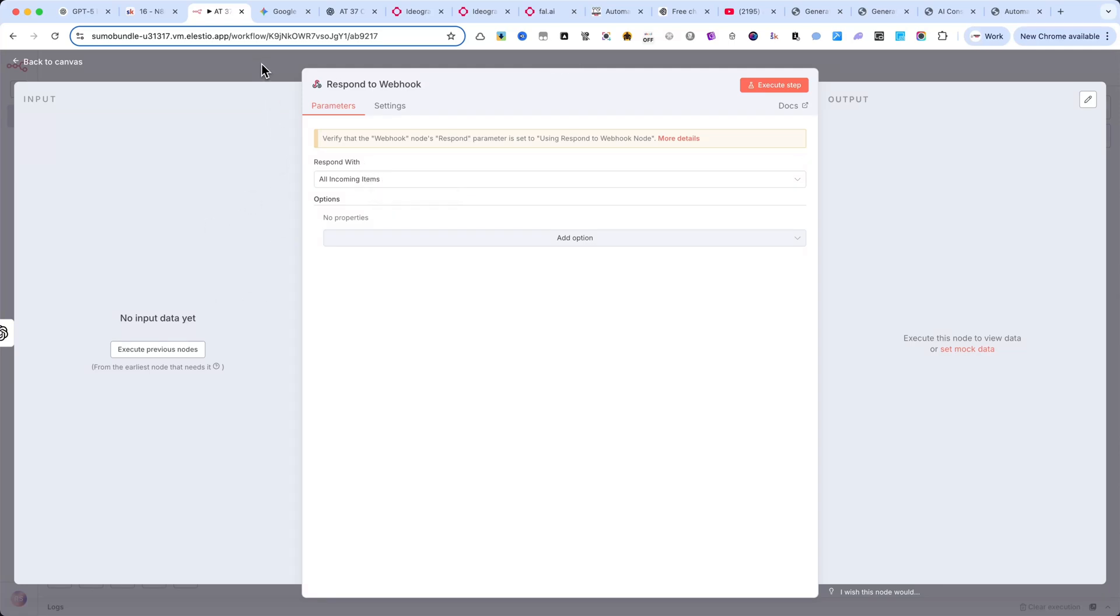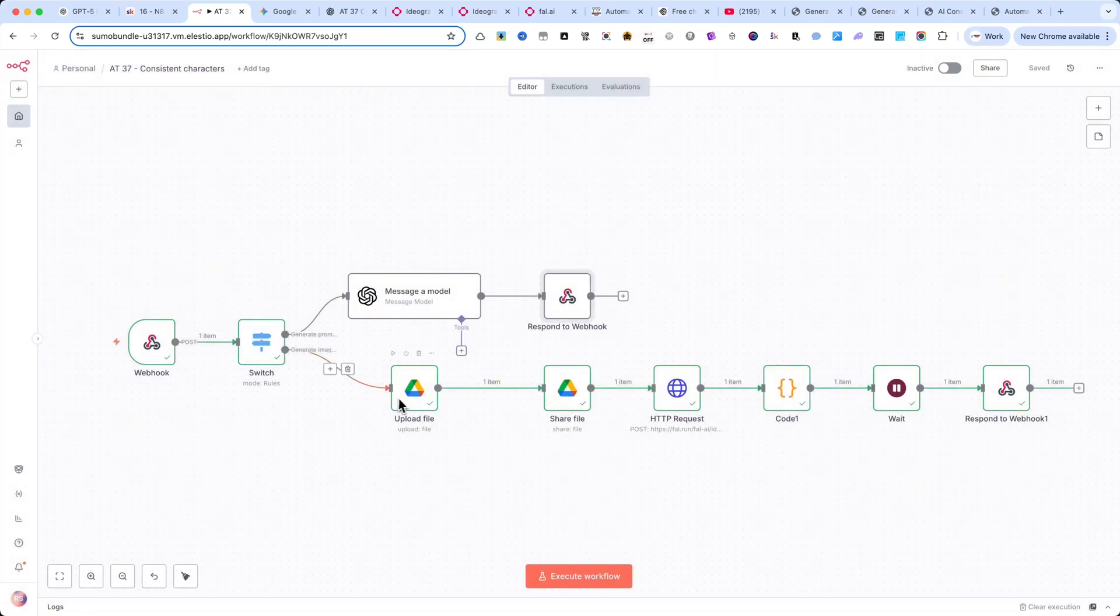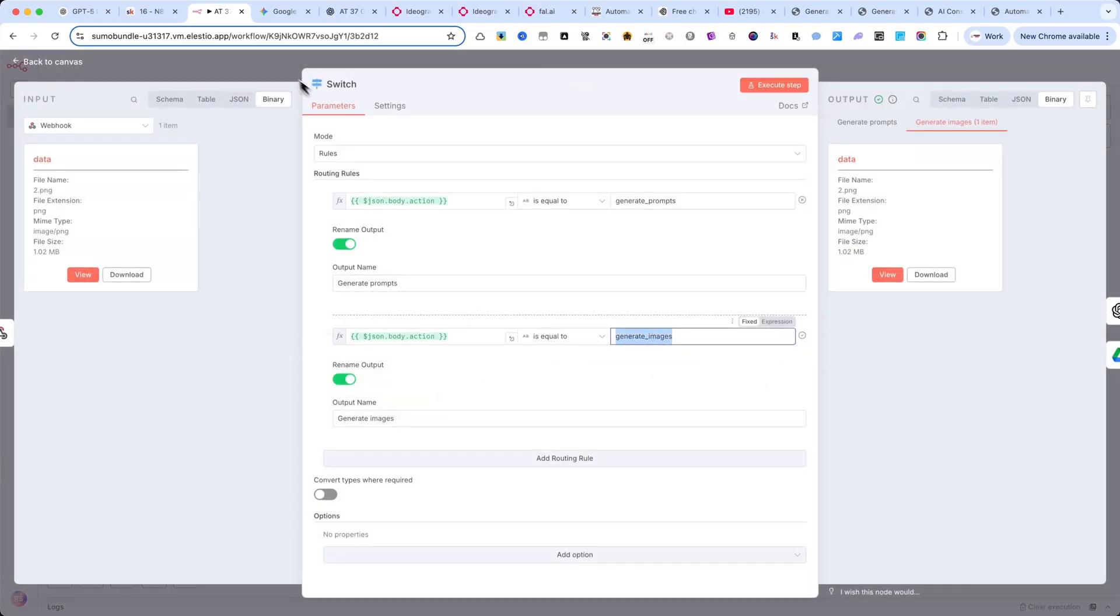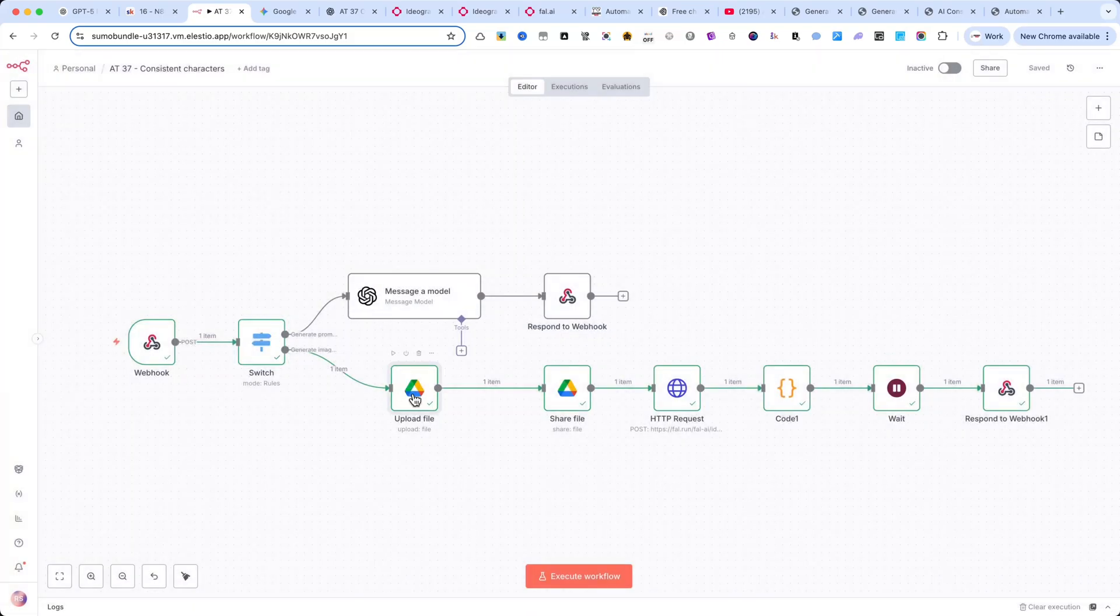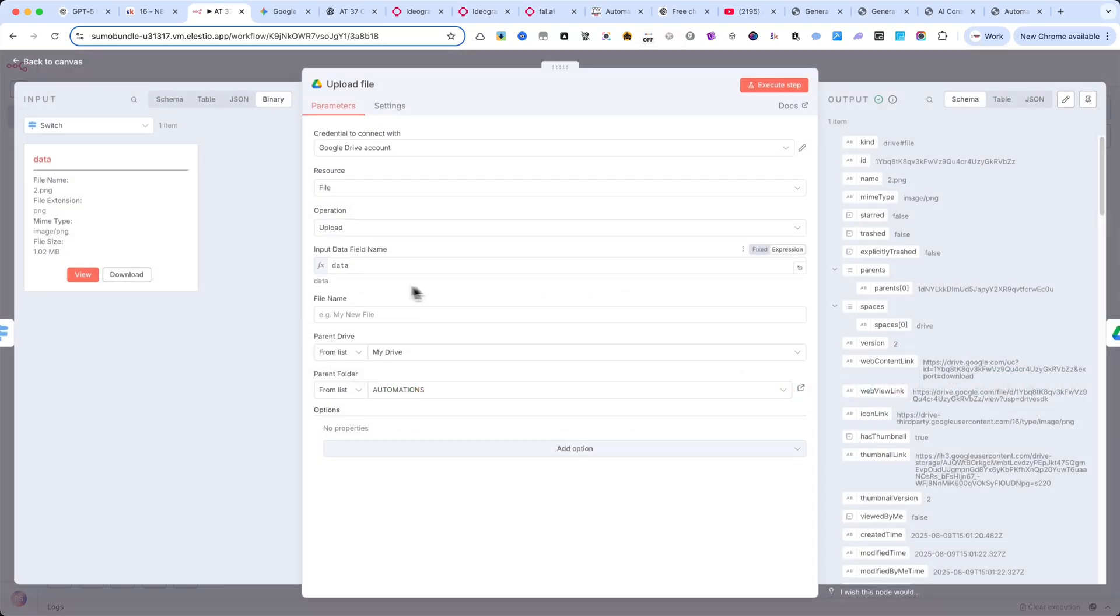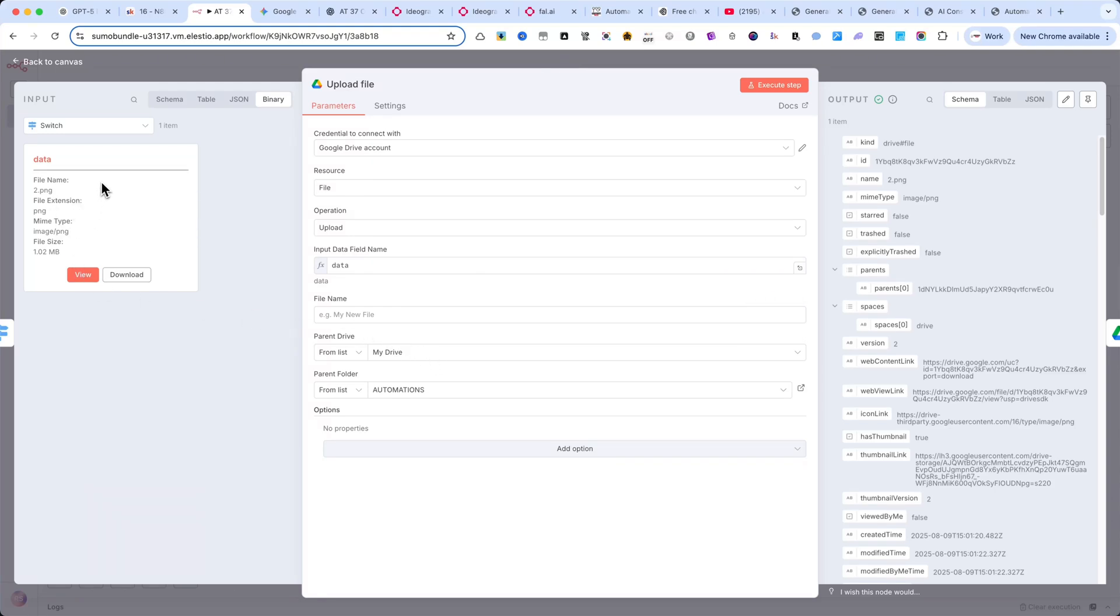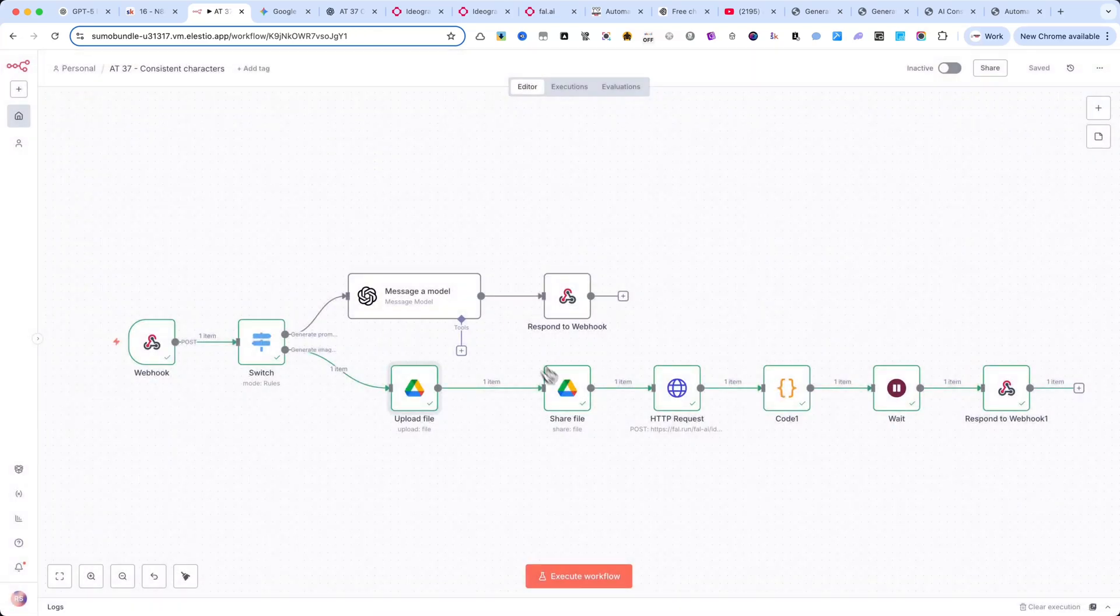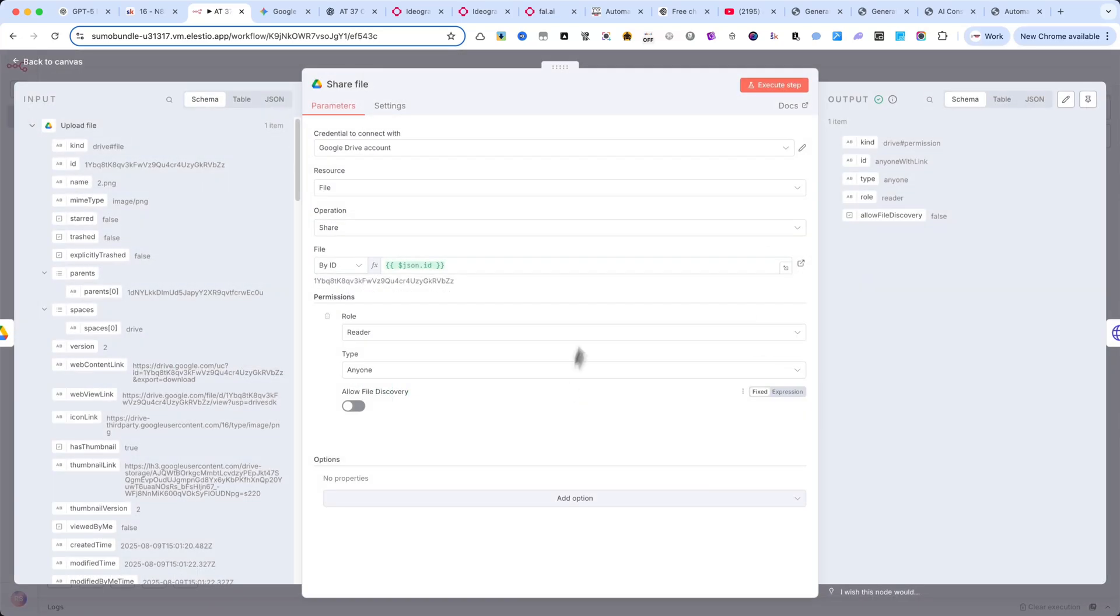Second route, generate images. On the second branch, the first node is upload file. This is connected to Google Drive because the interface sends the uploaded image in binary format. And since the index.html file is running locally on my computer, it can't directly send the image as a URL. Google Drive is perfect here because it can handle binary file uploads.